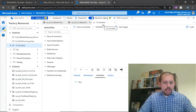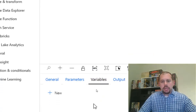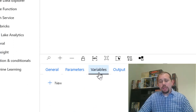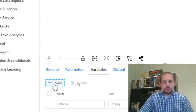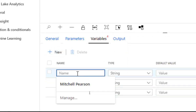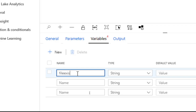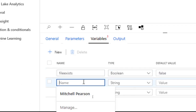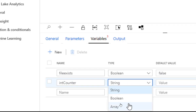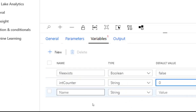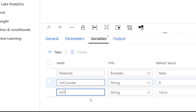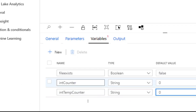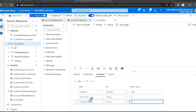I've created a new pipeline here with a generic name, and I want to create a couple of variables. You define these variables at the pipeline scope. I'm going to create three variables. The first one is called 'file exist' with a boolean type and a default value of false. Then I'll create one called 'int counter' — there's no integer type available, so we'll stick with string. And I'll create one called 'int temp counter', also a string. I'll explain why we need two separate counters in just a moment.